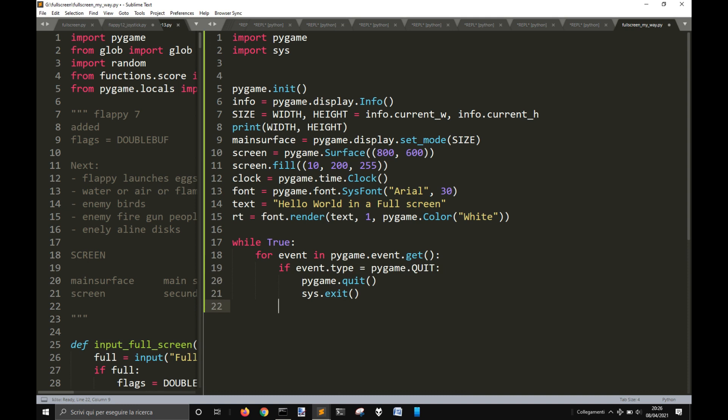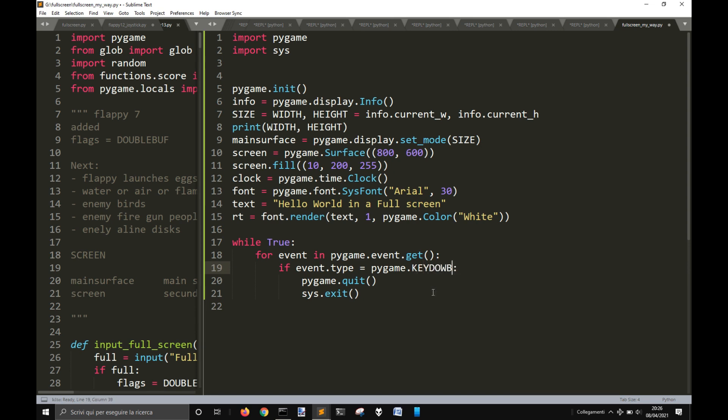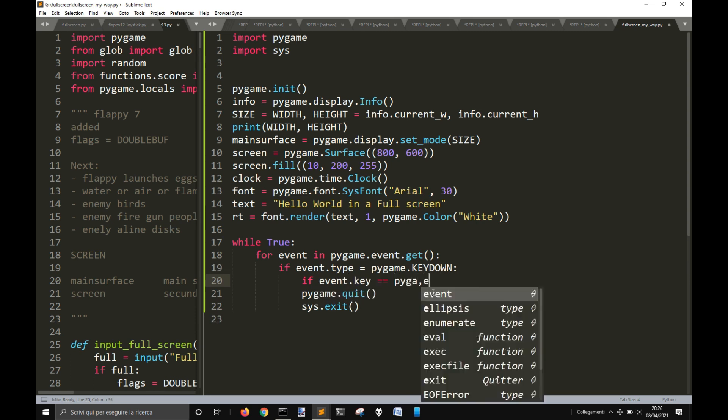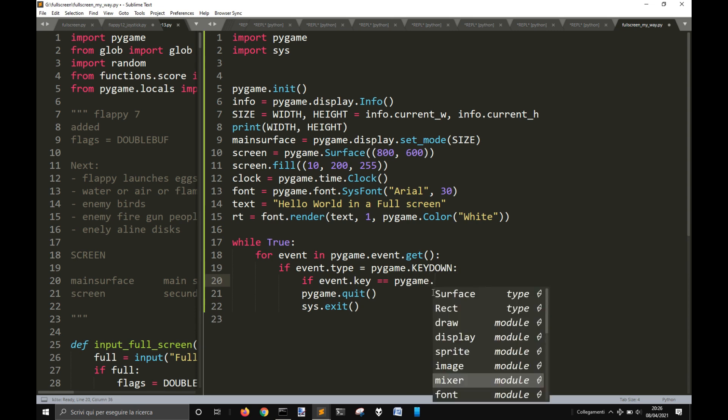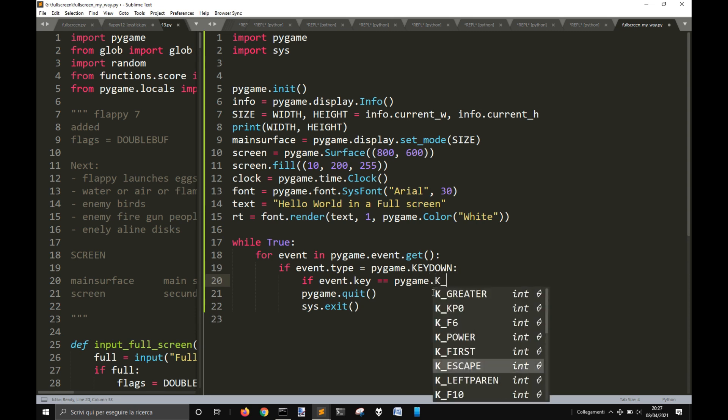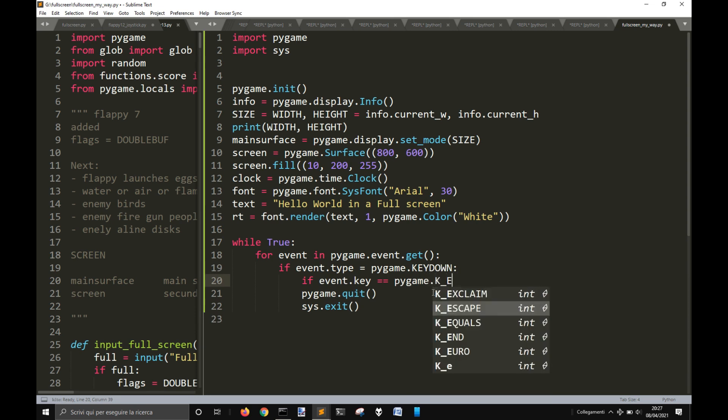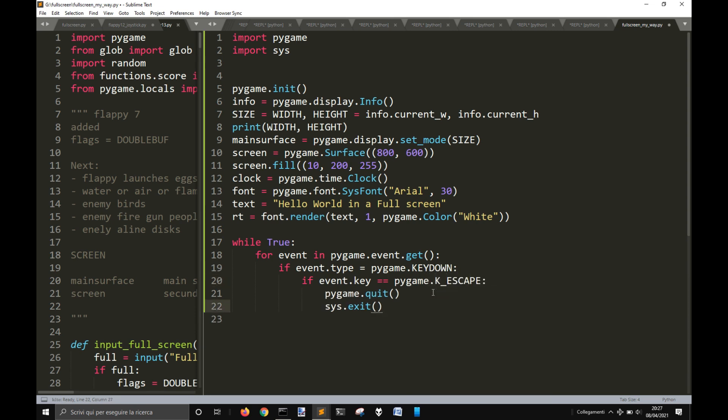Once we've done this, but instead of quit, I'm going to use KEYDOWN, because in full screen we don't see the red button to quit the window. So I'll do pygame.event.key, pygame.K_ESCAPE, the escape key of the keyboard.